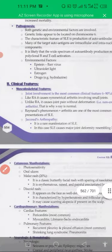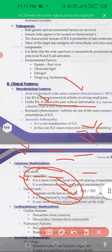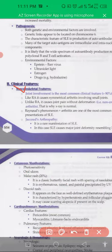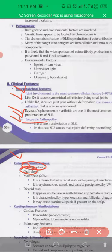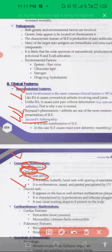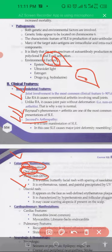Environmental factors like Epstein-Barr virus, UV rays, estrogen, and hydralazine drugs are involved as triggers. Clinical features include joint involvement, renal phenomena, arthropathy, and photosensitivity.